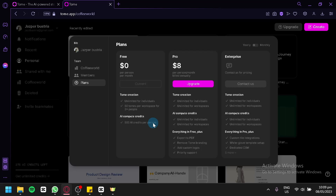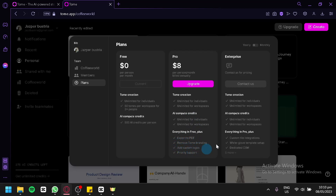The more we use the AI, the more pages we create with Tome AI, the more credits will be taken. But you will be able to use Tome for as many presentations as you want, as long as you are the one creating the content. You will be able to have 50 Tomes per workspace for two people. You could also upgrade to Pro which is $8, billed monthly or annually. With Pro, you get unlimited Tome creation, unlimited AI credits, export to PDF, remove Tome branding, add custom logos, and priority support. On the enterprise plan, you would need to contact them for pricing.